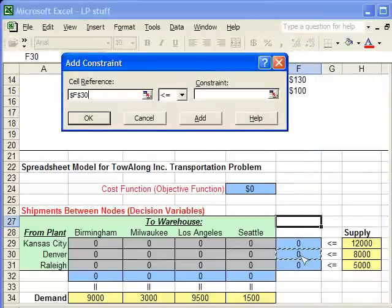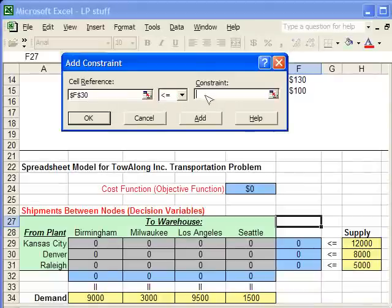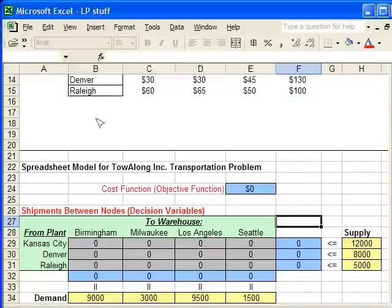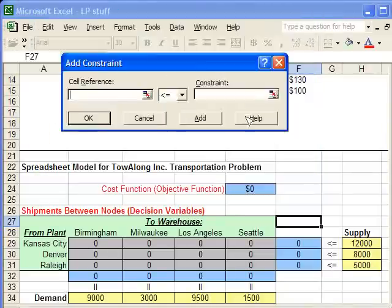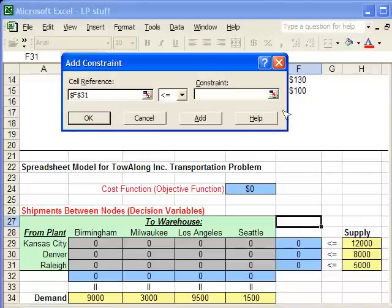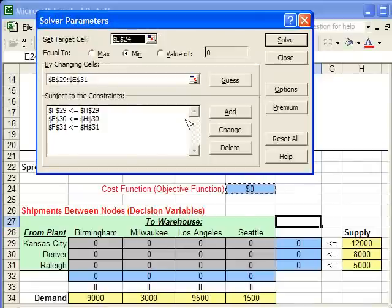Click Add again for the Denver supply constraint — less than or equal to, with 8,000 trailers plugged in as the constraint value. Click OK again, then click Add, select the left-hand side, select the right-hand side, make sure it's less than or equal to, and click OK.